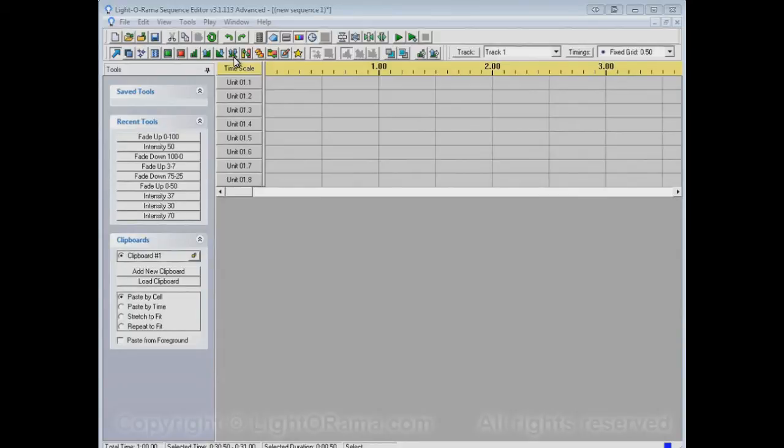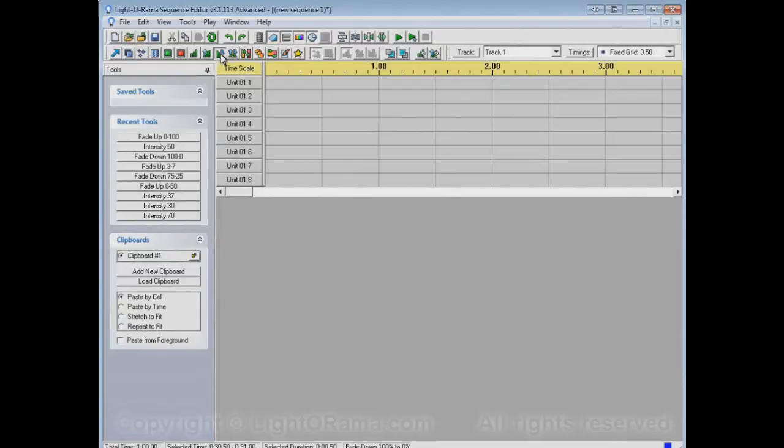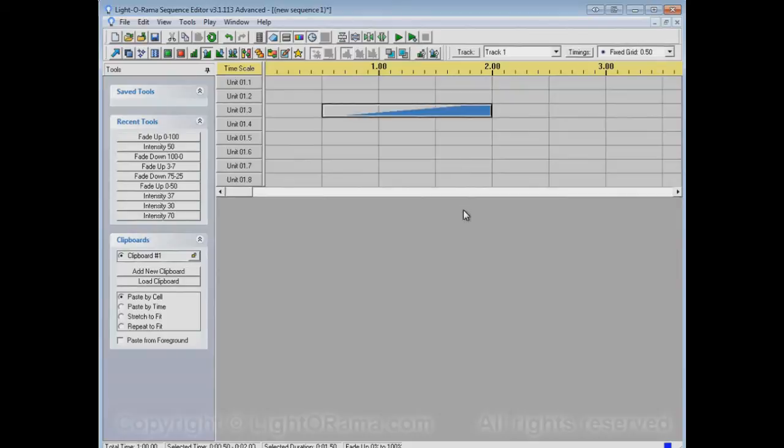Before we actually use it though, let's remind ourselves about the not-so-intelligent fade tools which are the Fade Up and Fade Down tools. So let's select Fade Up and if we click and drag in some area it causes a fade up to happen in that area.